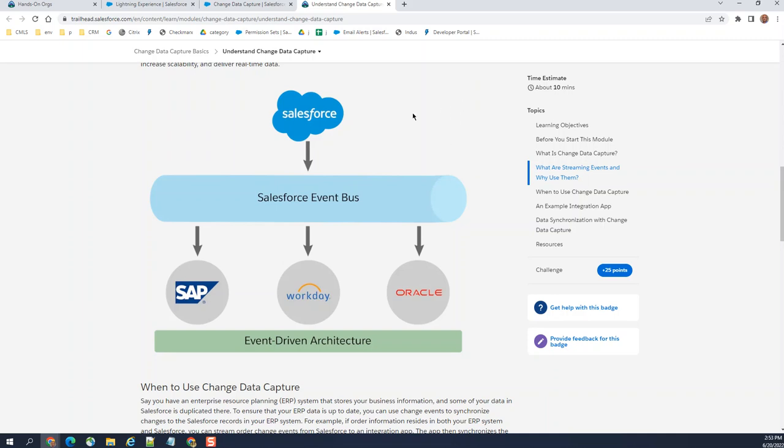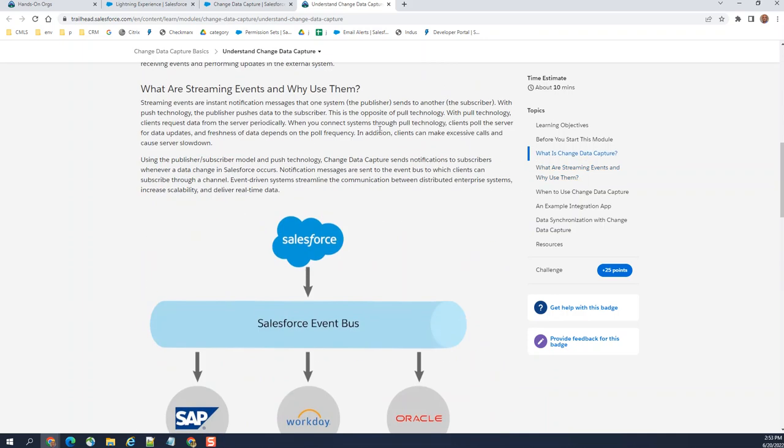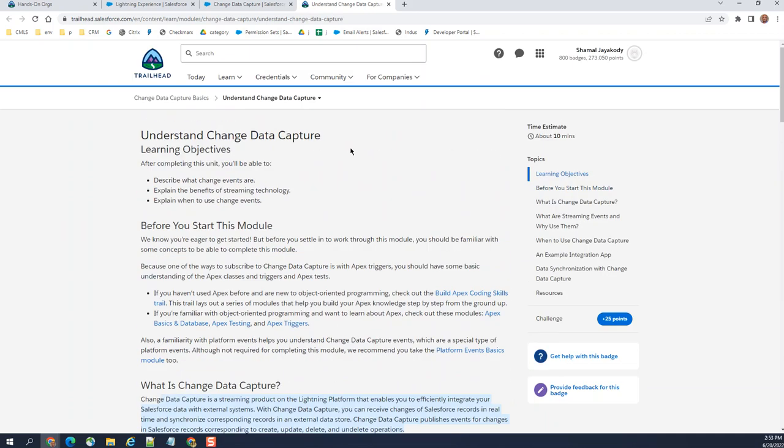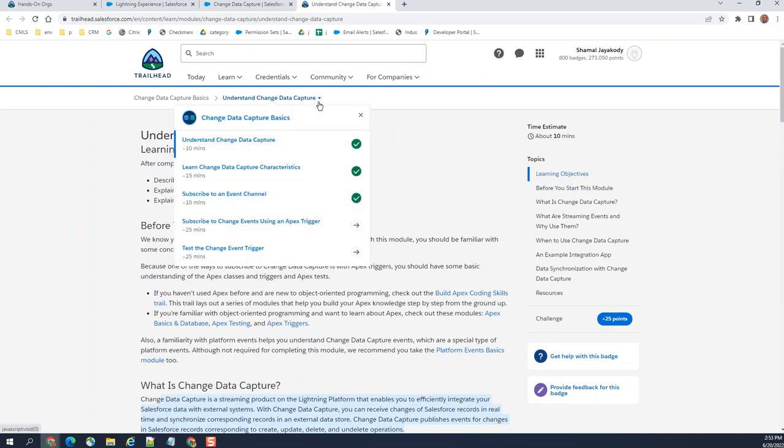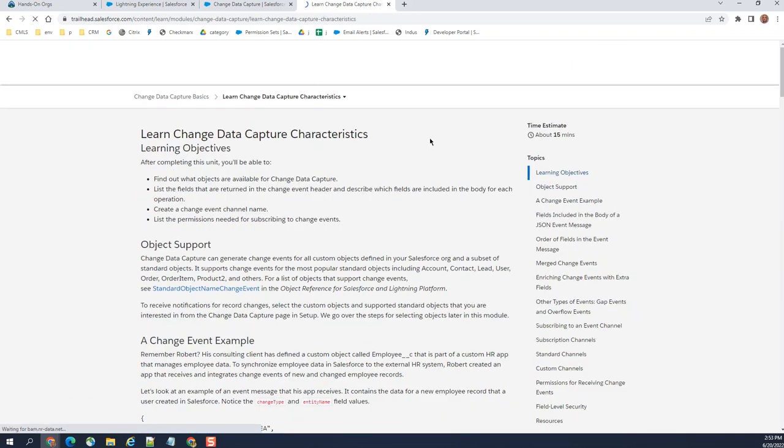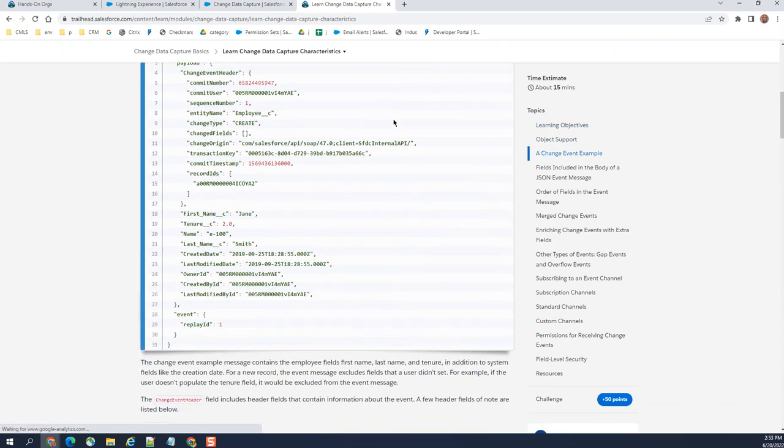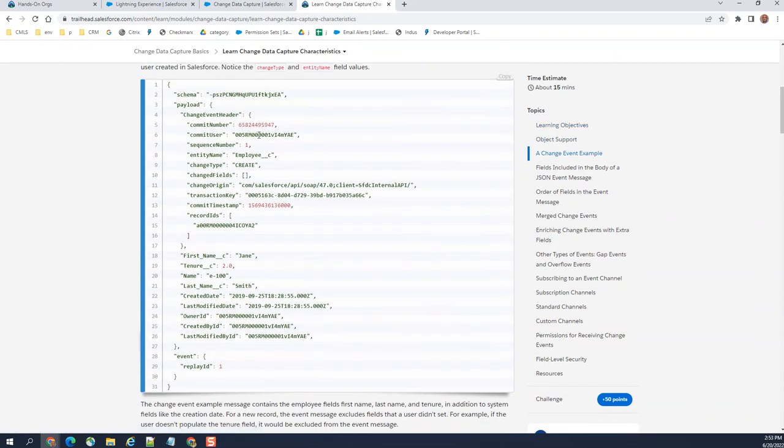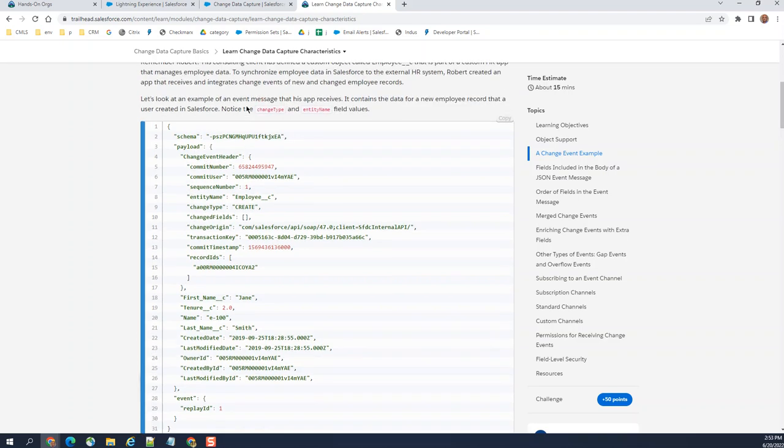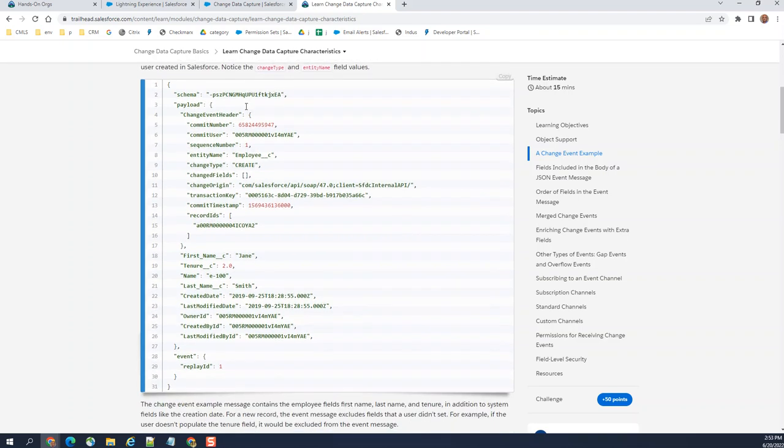That's how it works. Yeah, this is the trailhead for that if you want to see. This is an event example of the event, this is a payload. It is an existing one, so it's a change event header.